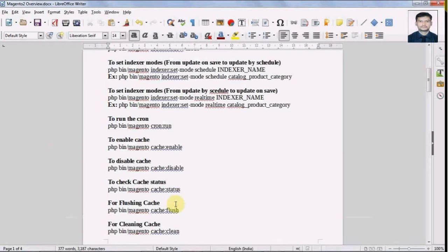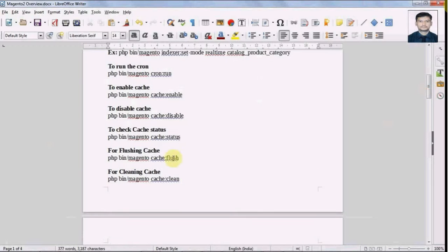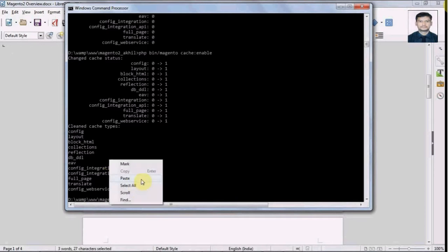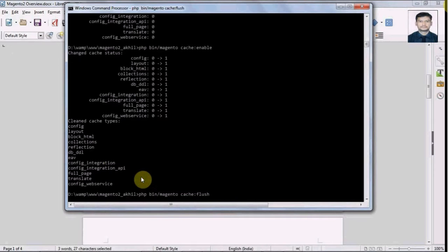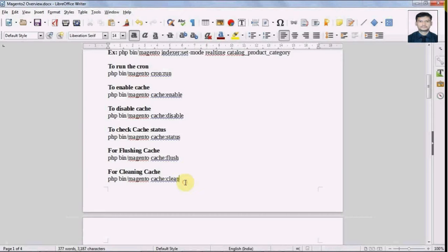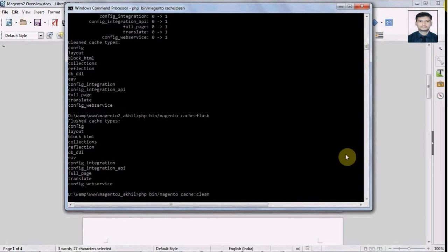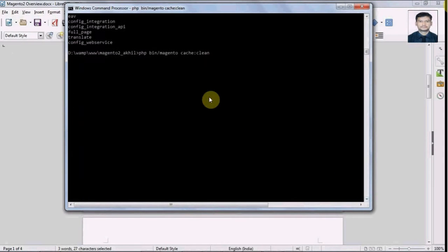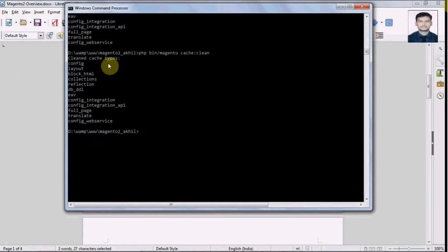Now we have commands to flush the cache and to clean the cache, so let's execute them. It's flushing the cache and also showing which cache types have been flushed. We also have a cache:clean command.